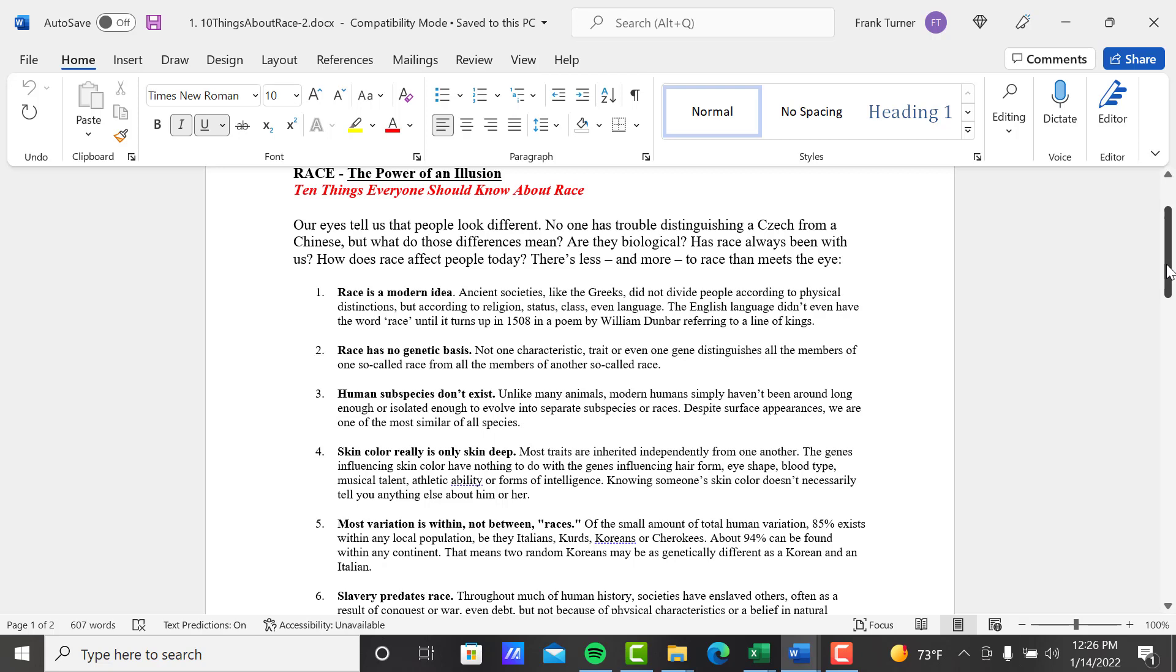It's suggesting that it's not really real, that it's a construct of human beings. Human beings came up with race as a way to categorize people. So I'm not going to go over all of these, but a couple of the main ones here.